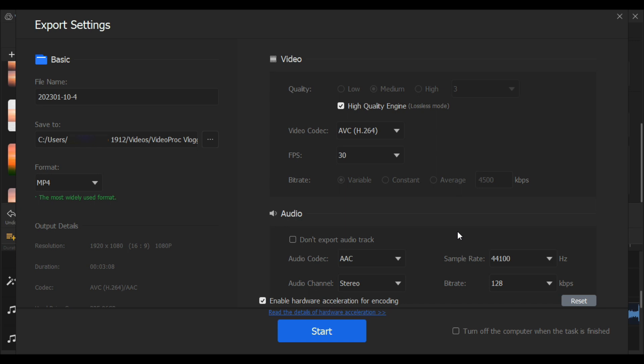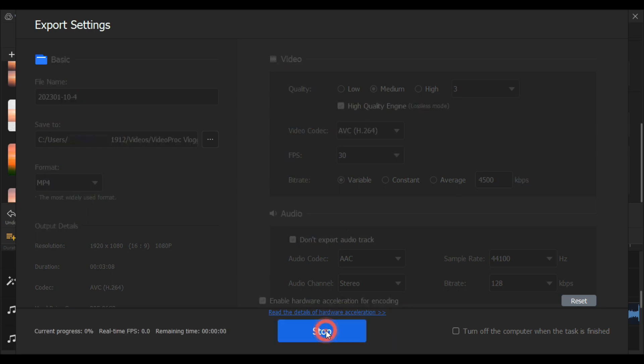And the most important thing: also make sure to enable this hardware acceleration for better editing and fast encoding of your videos. Now click start and it's gonna start exporting your video. Here it will show you its current progress, real time fps, and the remaining time.